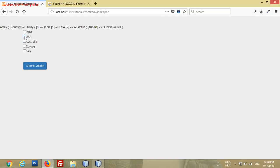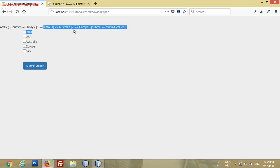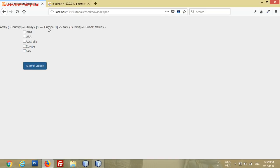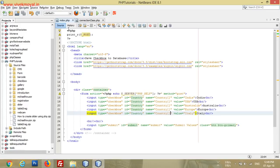Let me show you again — I check three countries and submit, and we have three values: USA, Australia, and Europe. Again with two — Europe and Italy — and you can see Europe and Italy. This is the way to get multiple checkbox values.